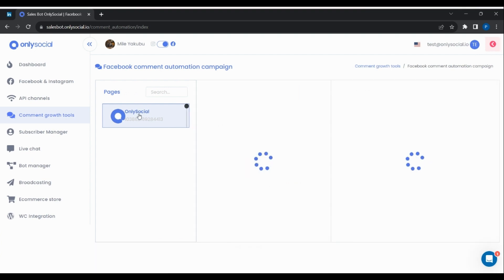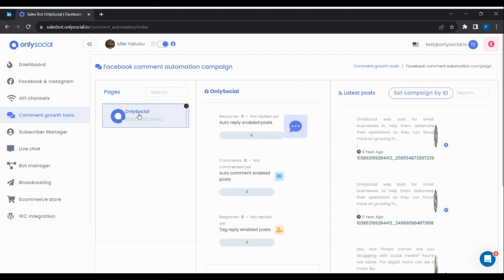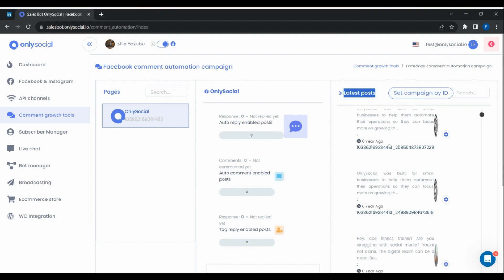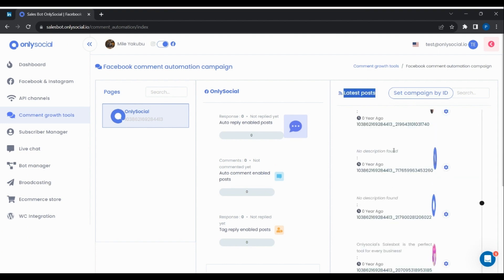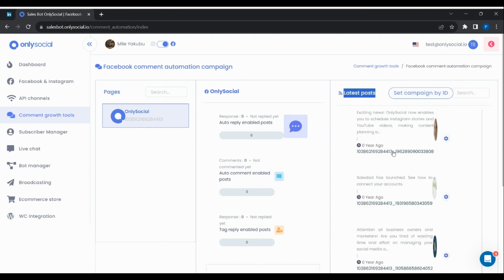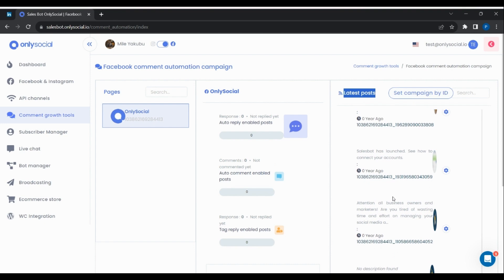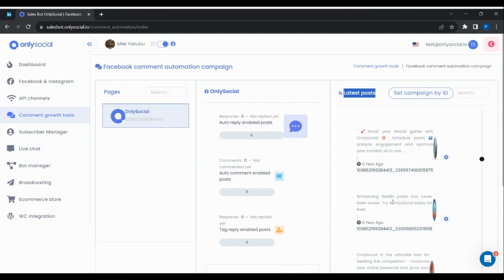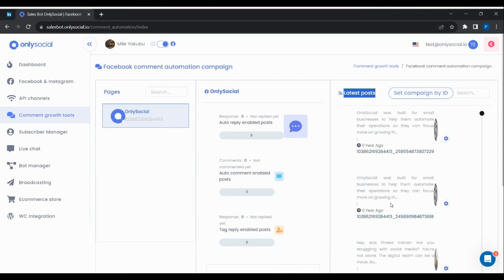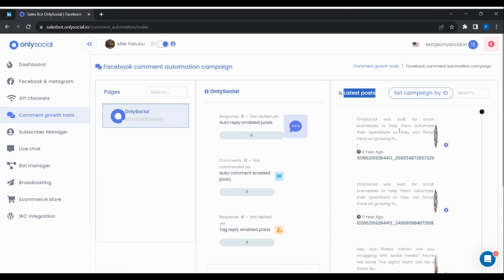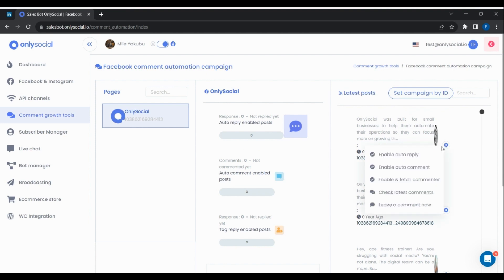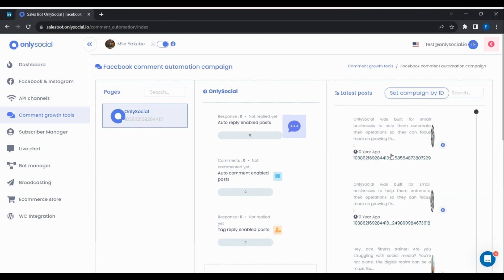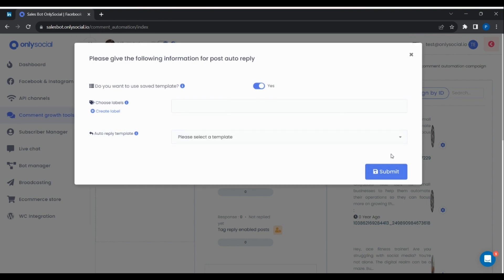Select the page from the left panel. And on the right panel, you'll see the list of the page's latest posts. Click on the gear icon on any of the posts that you'd like to implement the reply comment template. And select enable auto-reply.